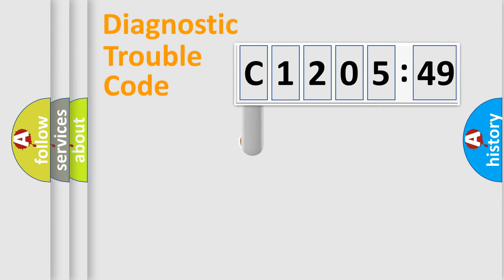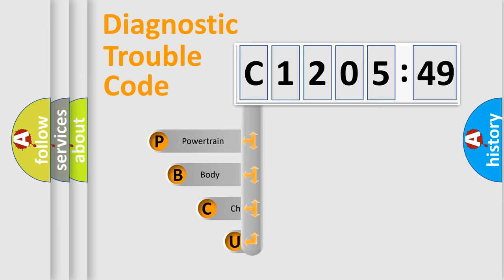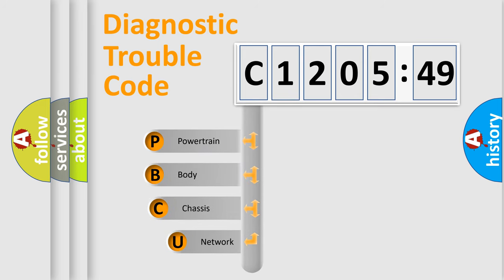First, let's look at the history of diagnostic fault code composition according to the OBD2 protocol, which is unified for all automakers since 2000.